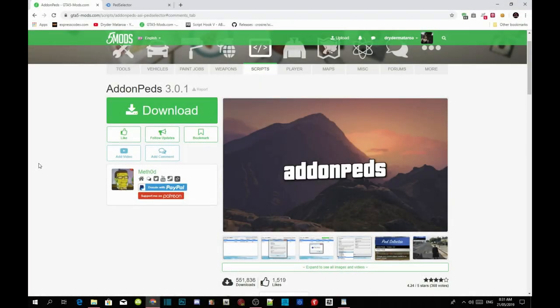Welcome back guys, this video is all about how to install add-on peds. I know you guys are going to say I already did a video about this before, but I'm going to do another one — this time really slow, step by step — because there's still thousands of people out there having trouble installing this mod. This mod is so simple and easy, I don't know why so many people are having trouble.